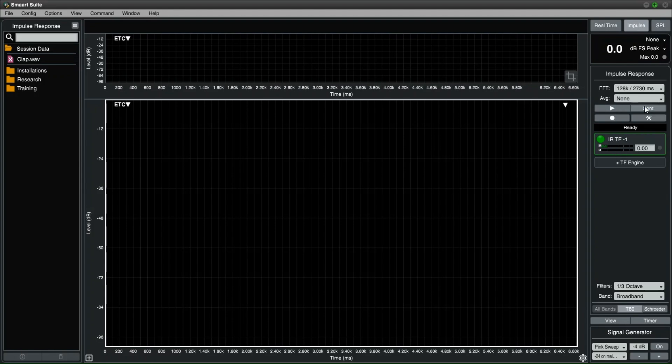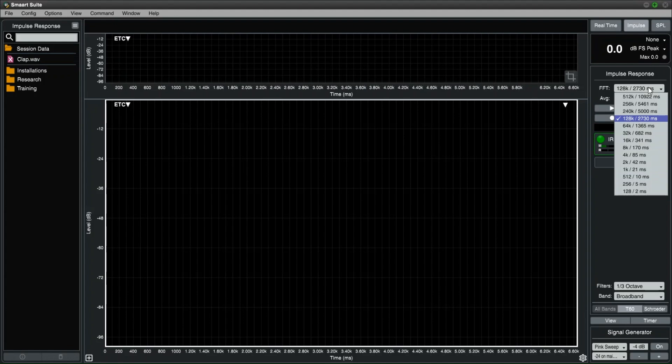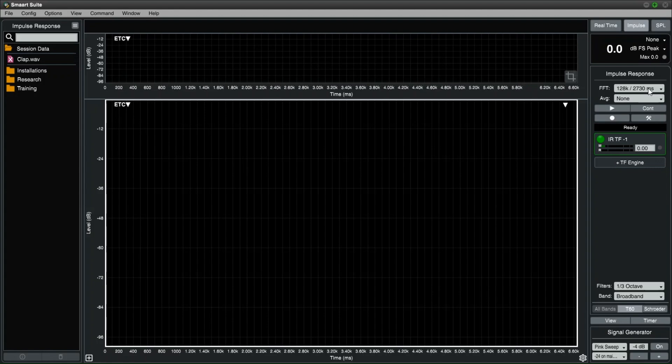Let's choose a FFT window of 128k, which is just under 3 seconds long. For all three methods, we do not need the record button enabled, and just the play button needs to be pressed to start the measurement.